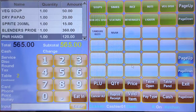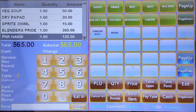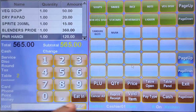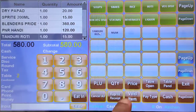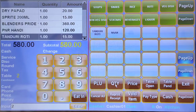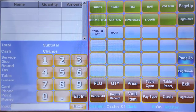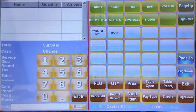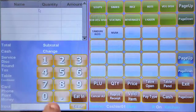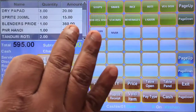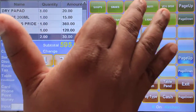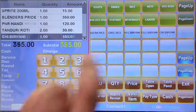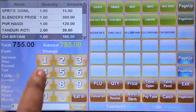At the end of the day you will get a void item report — how many items were cancelled, which table, and the time. You will get all those details. Next, I'll add tandoori roti, two quantity, to the same table.